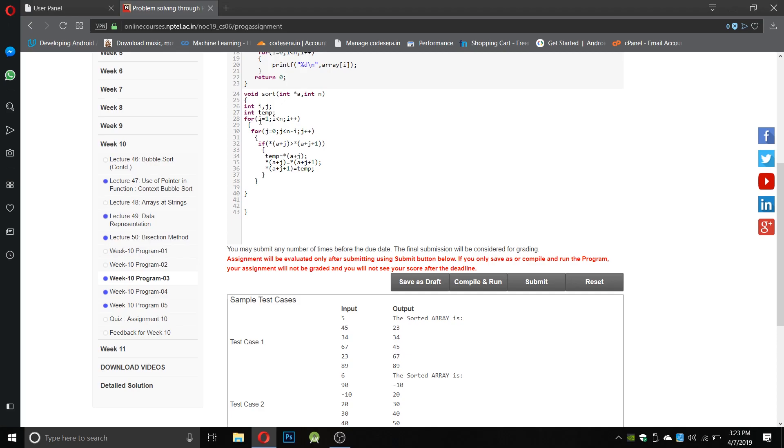complexity gets reduced and we get the sorted array easily. This is the main core syntax of bubble sort, you can find it everywhere. We check if the value at the place of pointer (a+j) is greater than (a+j+1).